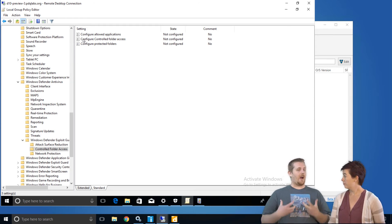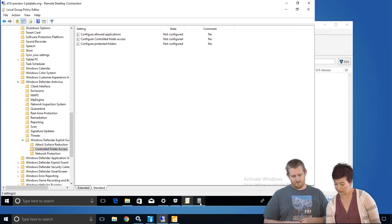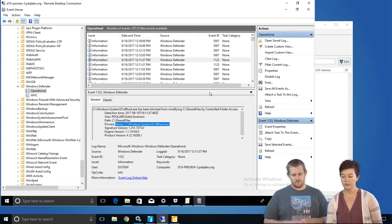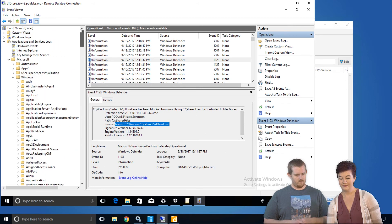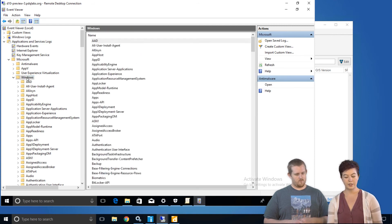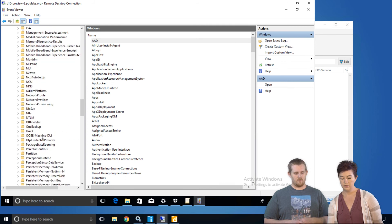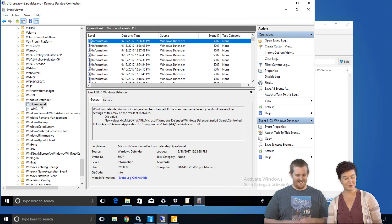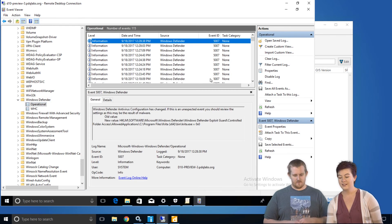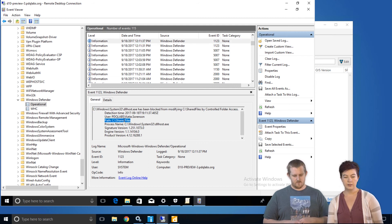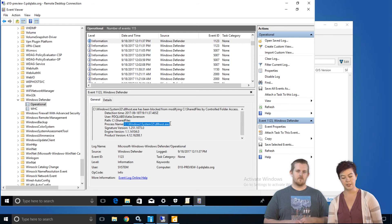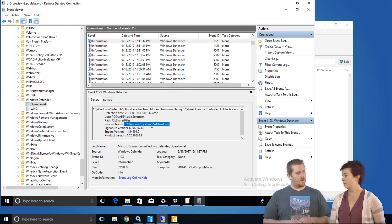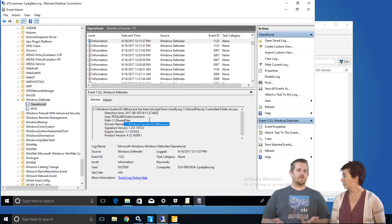So once we have it configured, how do you tell if something's blocked? In the Event Viewer under Applications and Services Logs, Microsoft, Windows, all the way down the Ws, way down there. Windows Defender in the Operational, you've got Event ID 1123 will tell you the path that something had attempted to access, as well as the application that attempted to access that path. So you've got both pieces of information that you need to know. So hopefully this will help you troubleshoot any issues that you do run into.